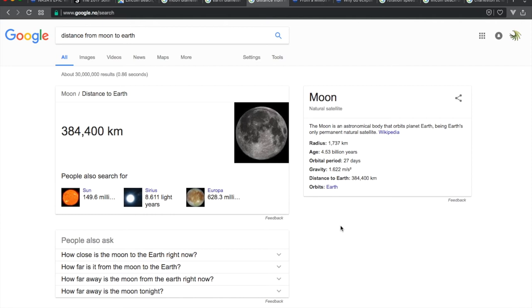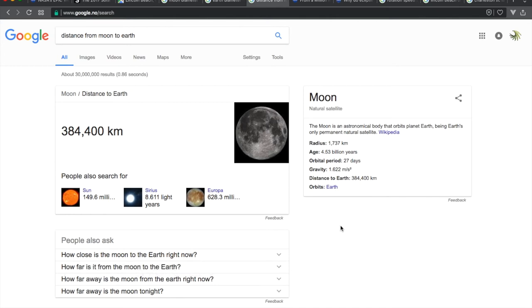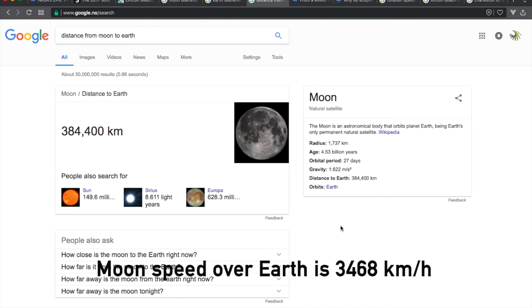Using the formula for circumference, 2 times radius times pi, we find that the moon travels 2,455,287 kilometers every 29.5 days around the earth. That gives us a speed of 3,468 kilometers per hour.